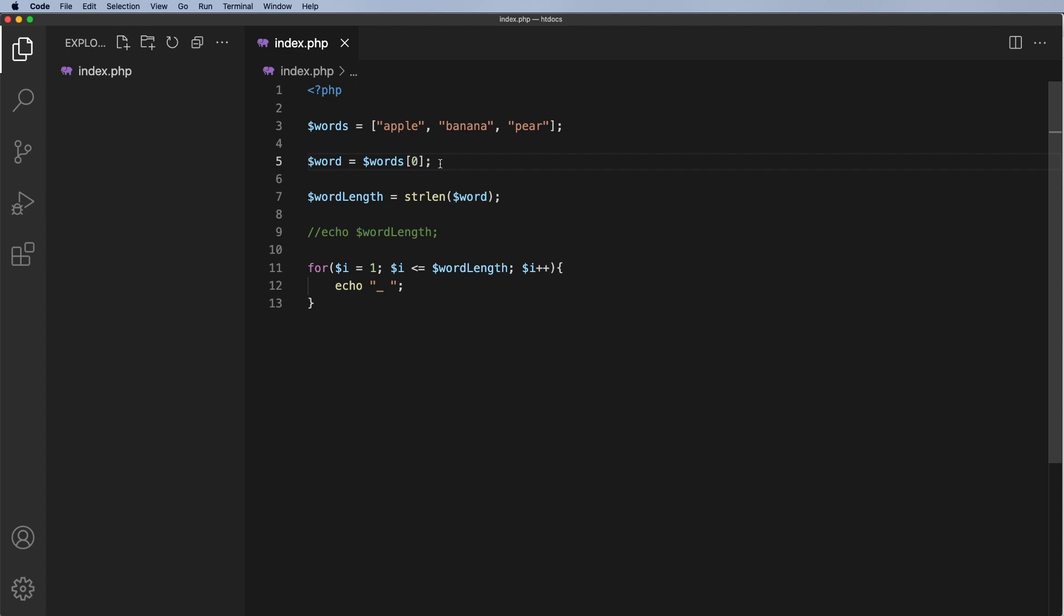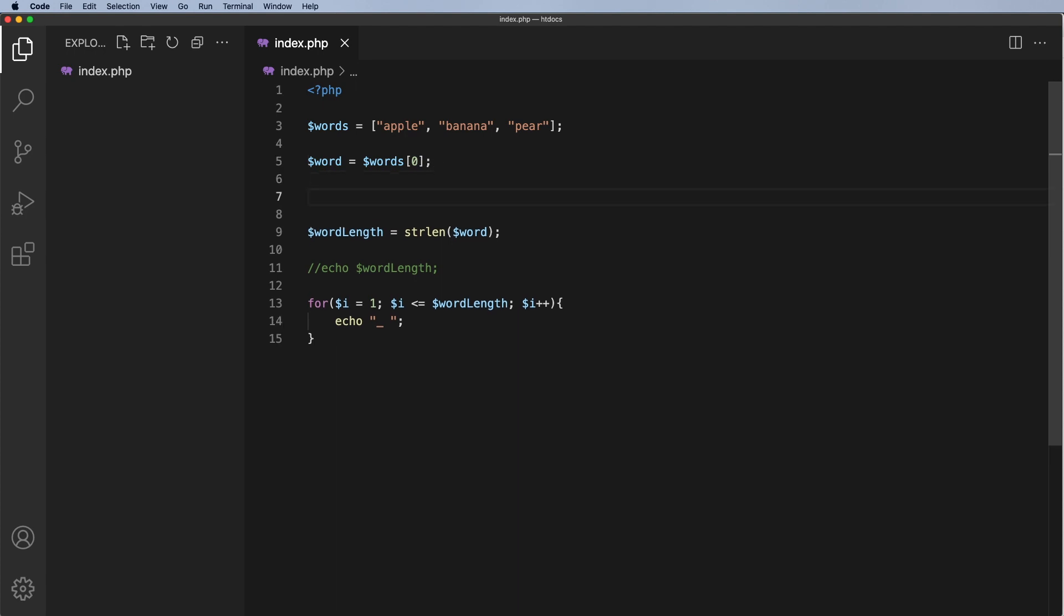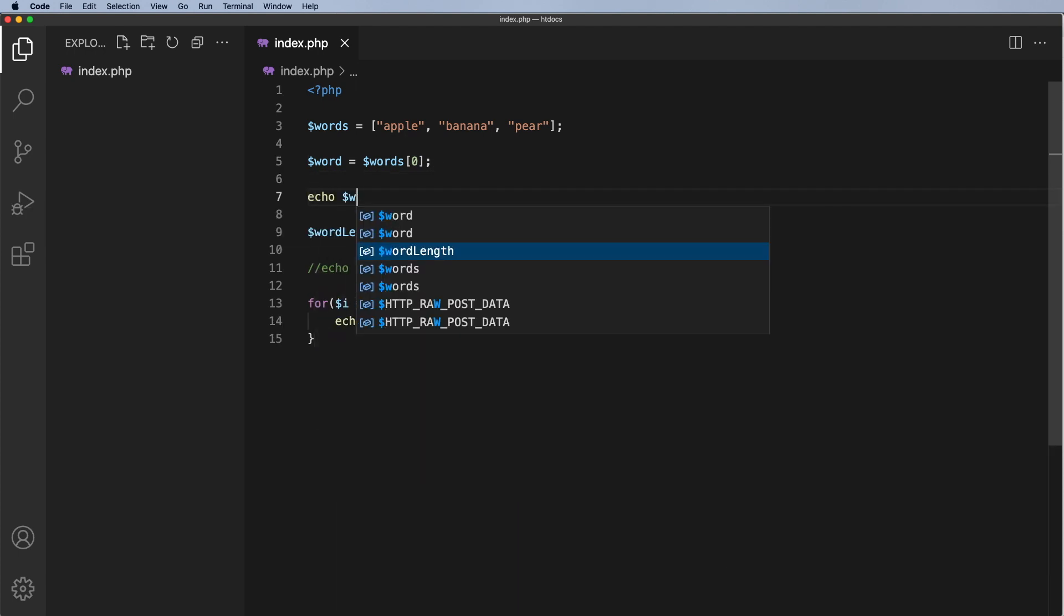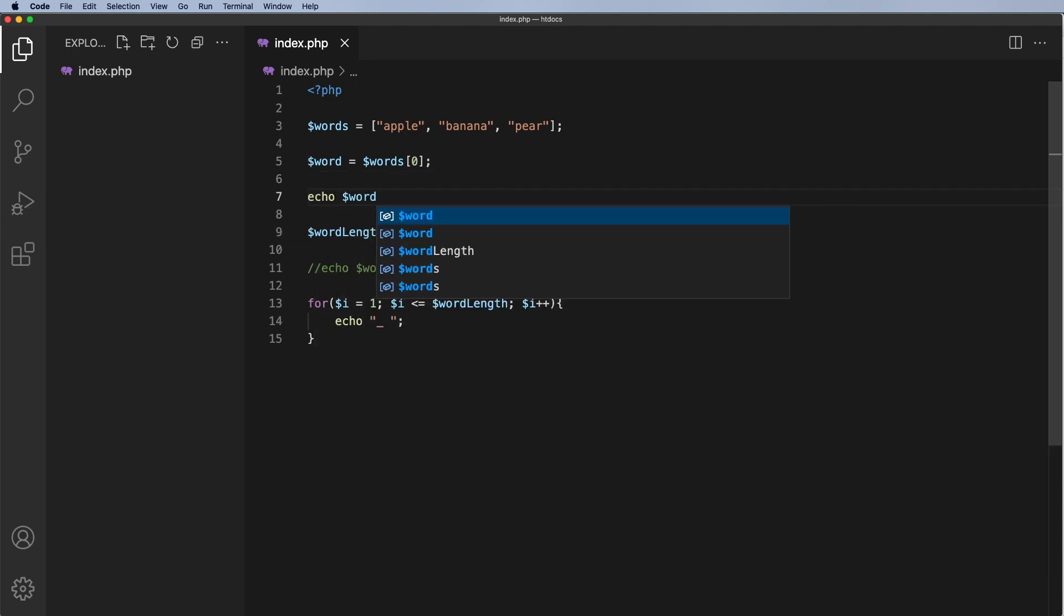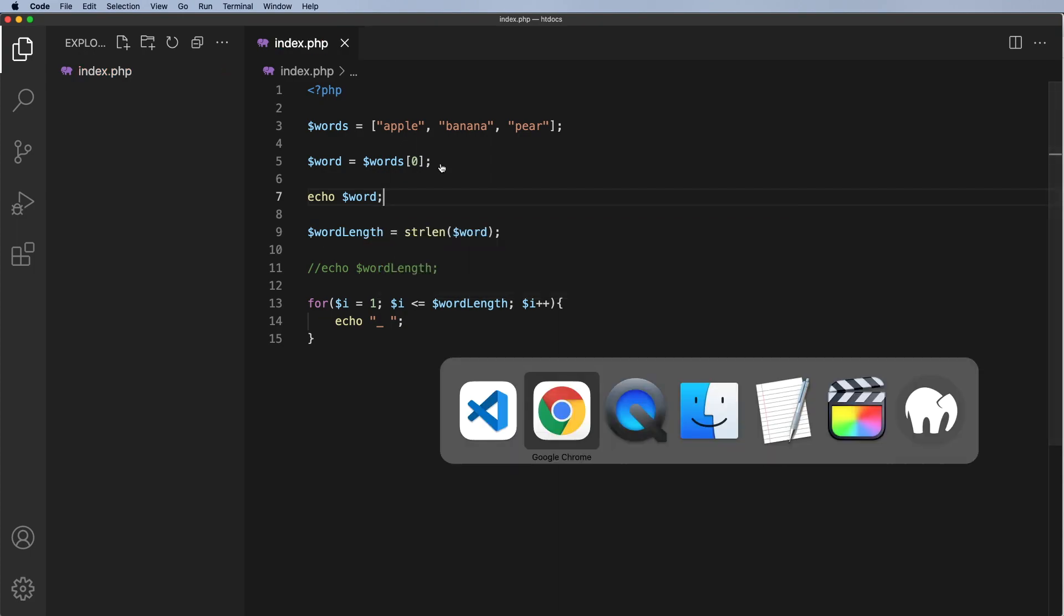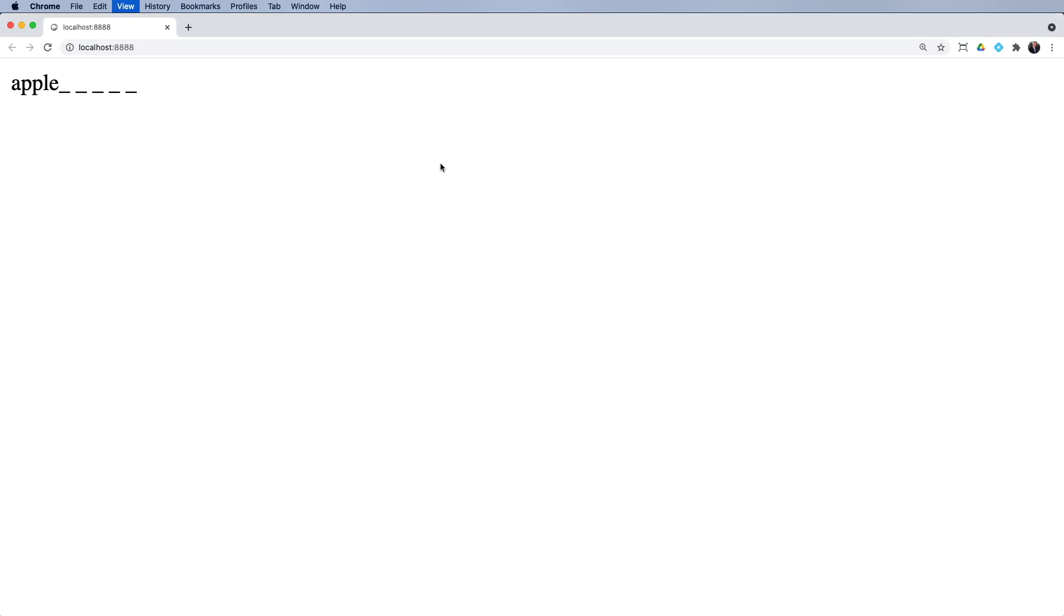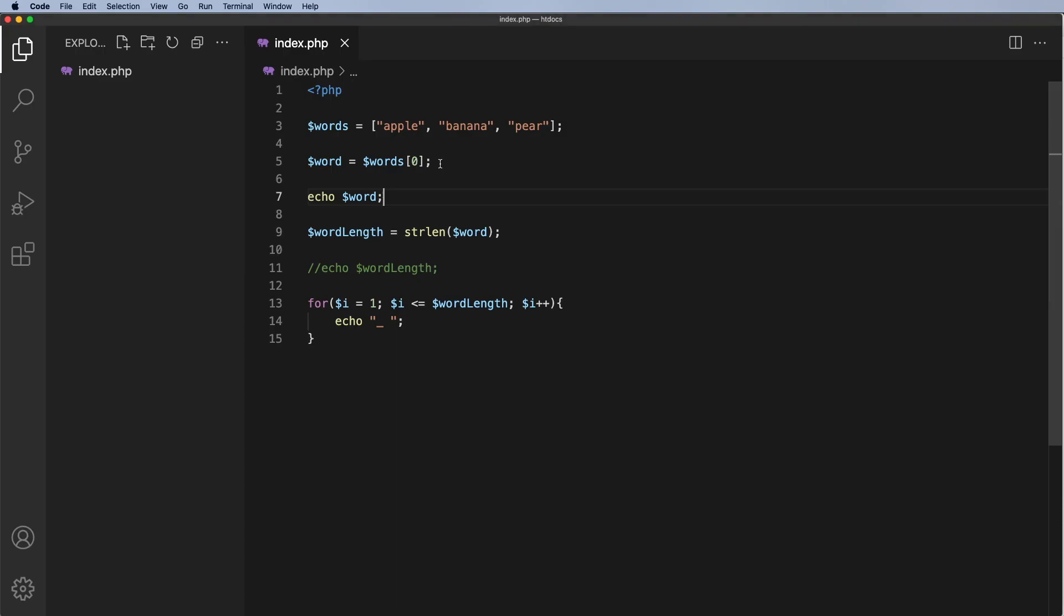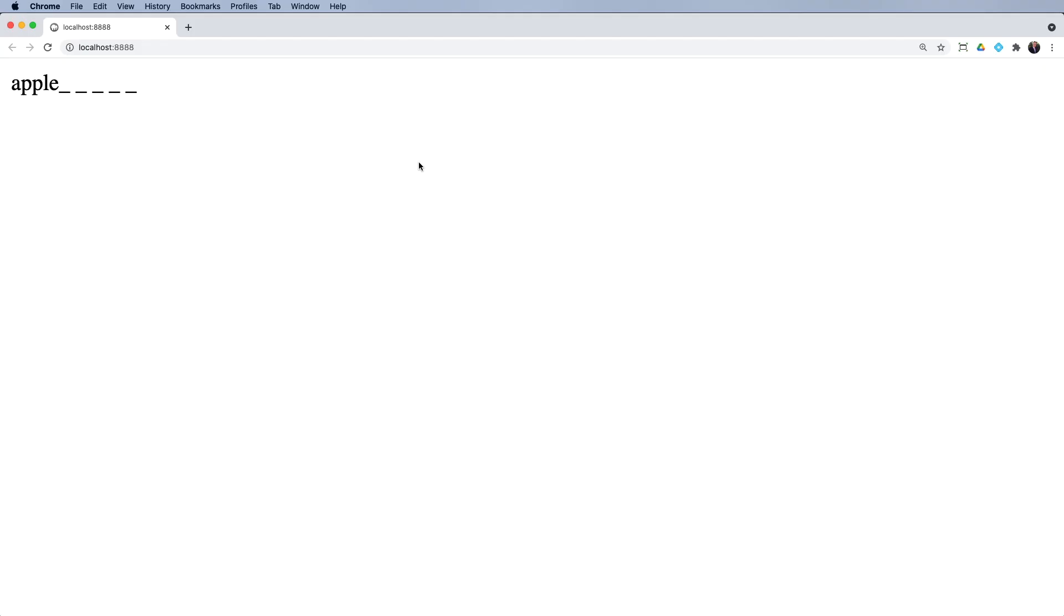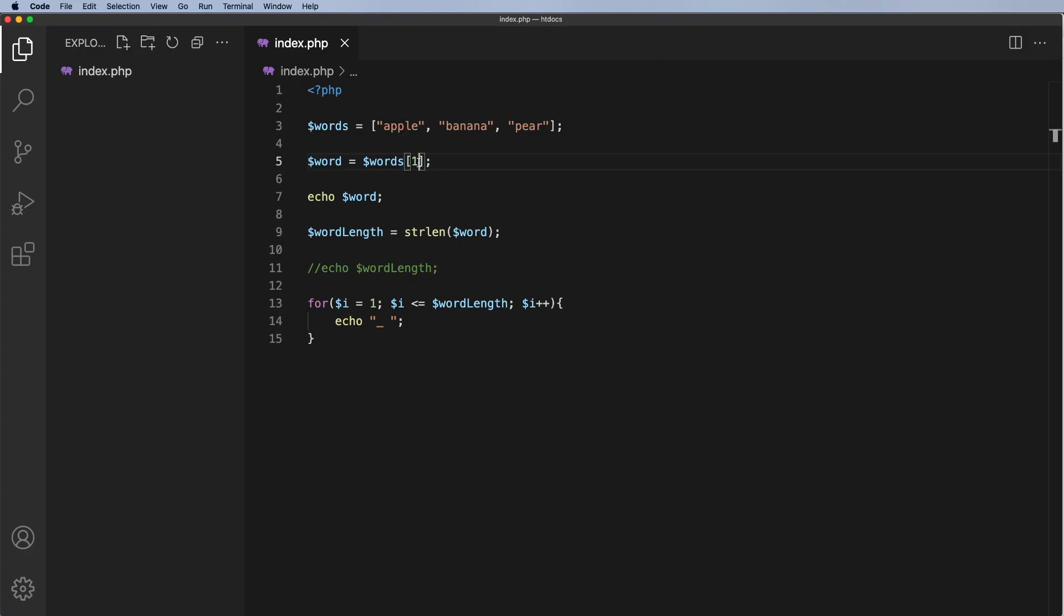What I'm going to do is echo out the word. So echo word, go across to my browser and we'll refresh and there we have apple. If I put in position one, we should get banana, refresh and I do get banana.